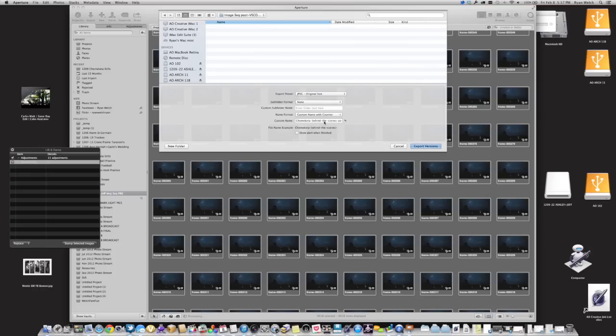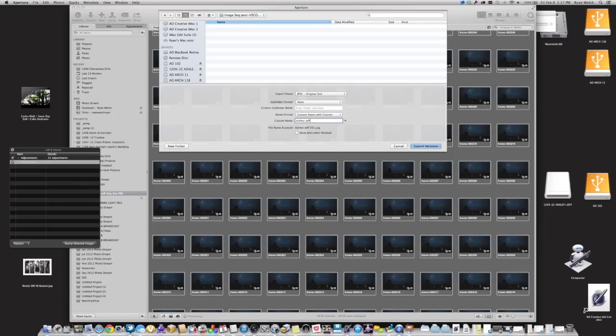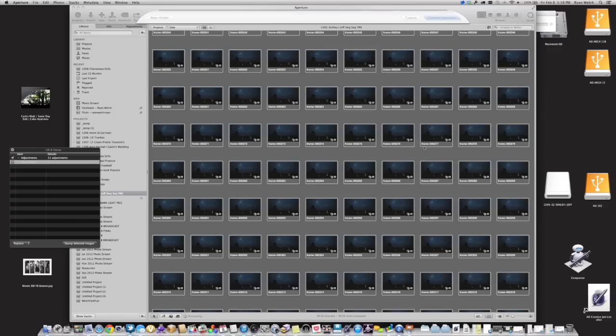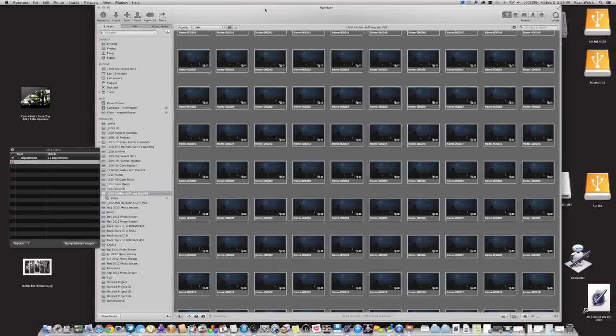JPEG Image Size. I'm going to rename this custom name. Jeff, I could always do the bride first. Come on now, Ashley Jeff VSCO Graded. And then you're just going to hit Export Versions, and that will take a while to export all of those.